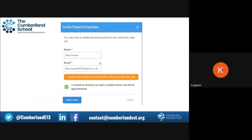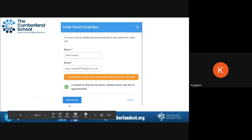Make sure the email address is correct and just check it, as it does not ask you to confirm. Once you have done that, it does say anyone with access to this email address will be able to join the video call. You then click the checkbox which says 'I consent to sharing my name, student name, and a list of appointments', and then click on where it says 'Send Invite'.